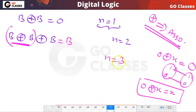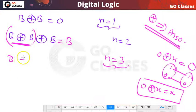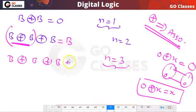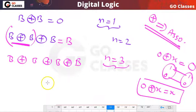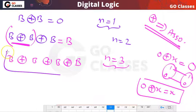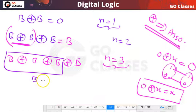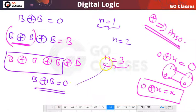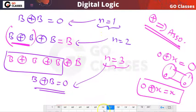Let's take n equal to 3, which means b XOR b XOR b XOR b — four b's with three XOR operations. We can group: b XOR b XOR b, which we already know equals b, and then XOR b again. b XOR b is 0. So when n is equal to 3, the result is 0.